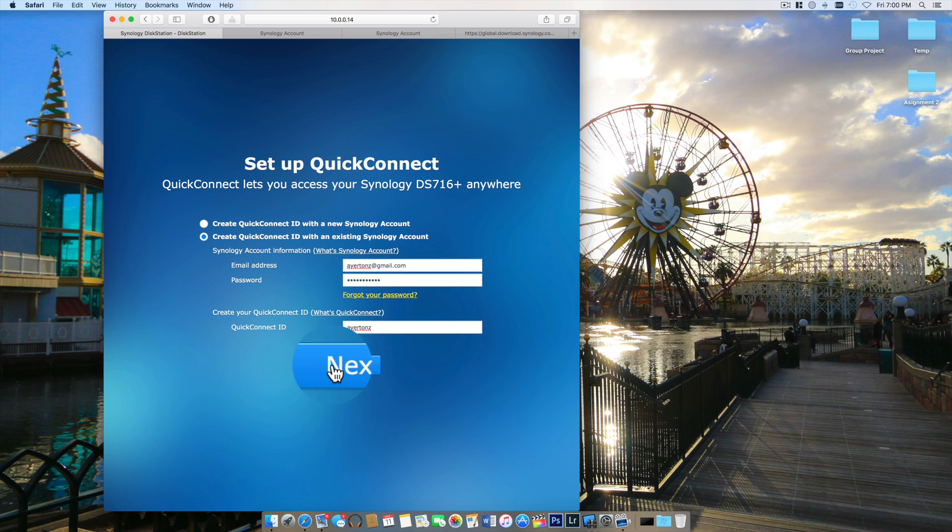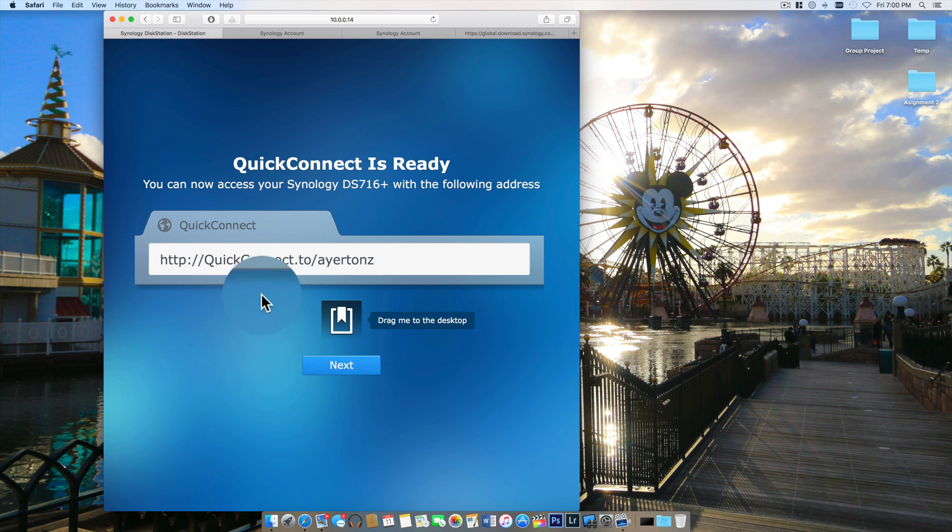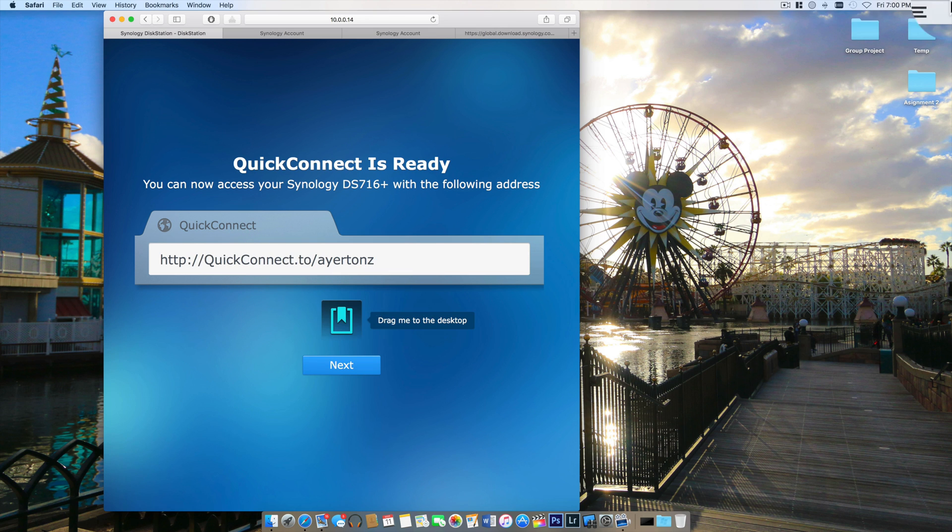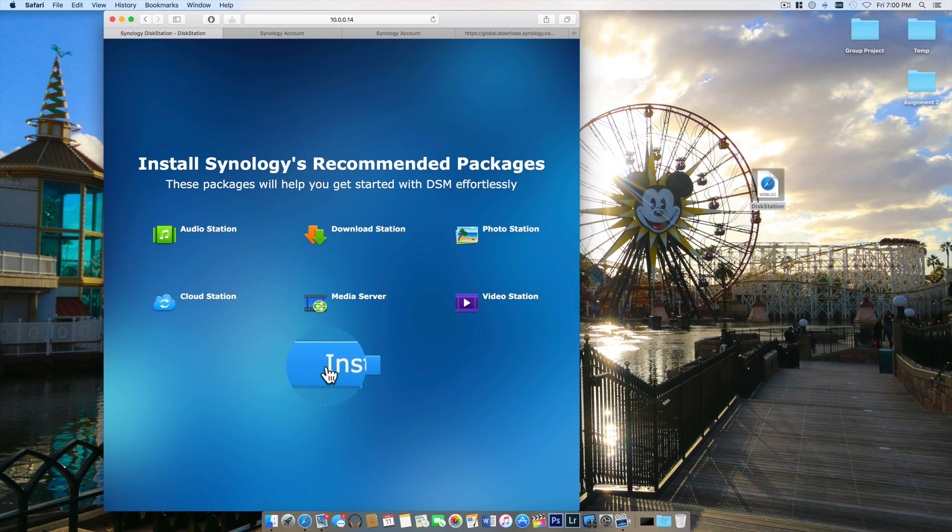What I really like on this screen is that's the URL for your quick connect account and it gives you a little bookmark, so I just drag that onto my desktop so I have it available for myself.